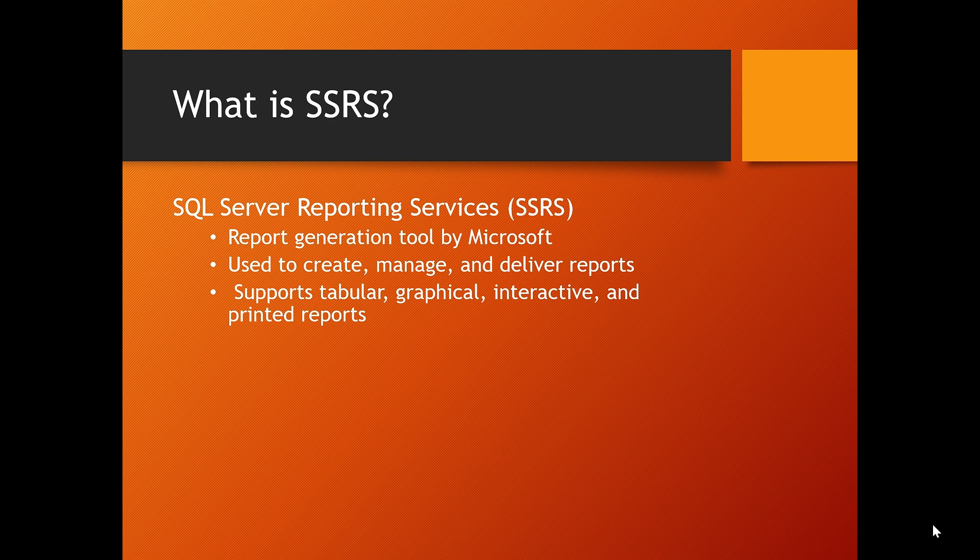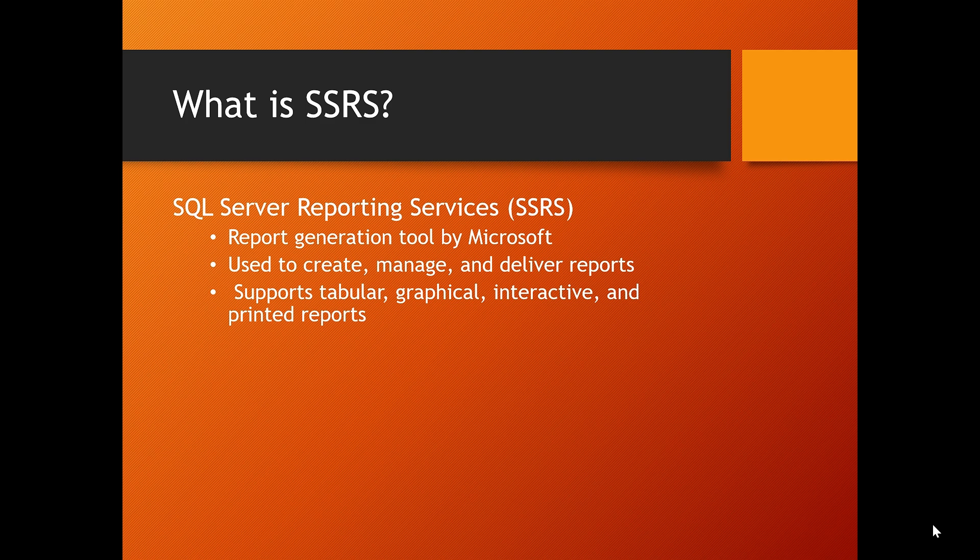First things first, what is SSRS? SSRS stands for SQL Server Reporting Services, a Microsoft server-based report generation software system. It provides a comprehensive platform for creating, developing, and managing reports. With SSRS, you can retrieve data from SQL Server or other databases.